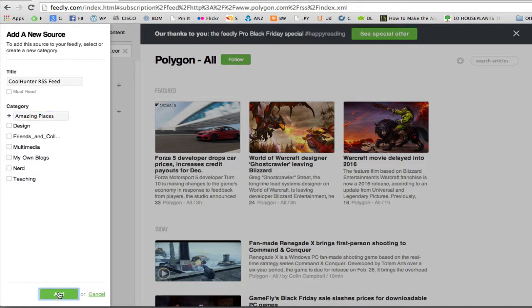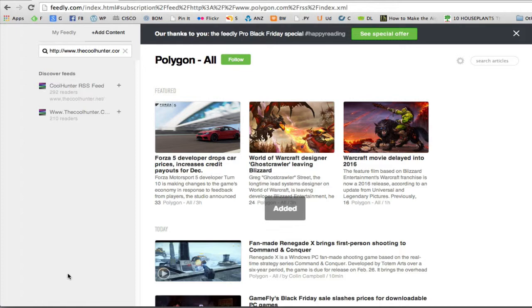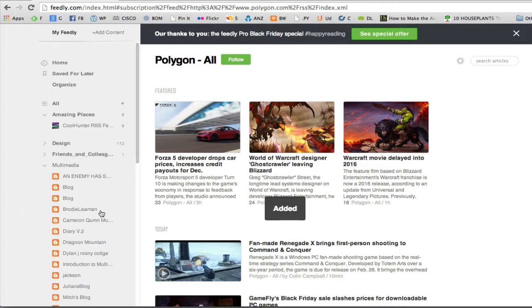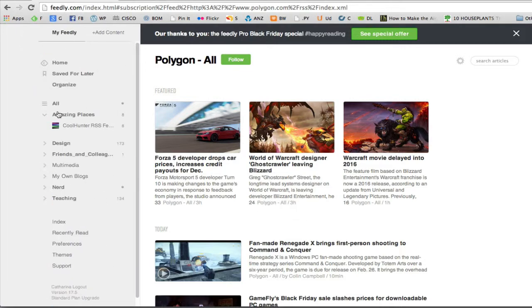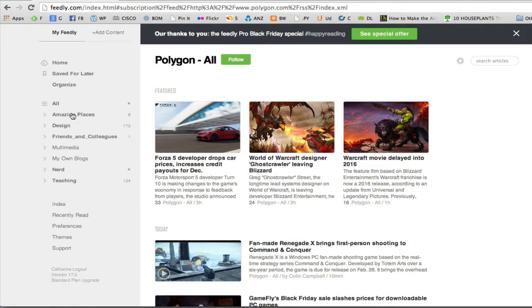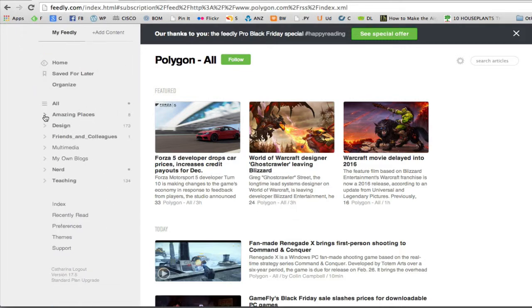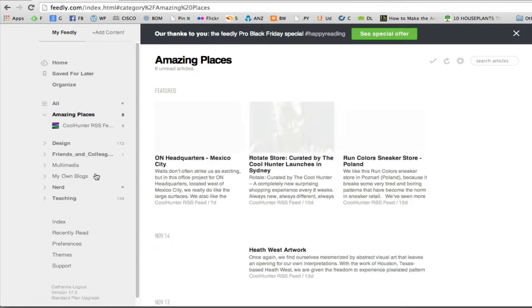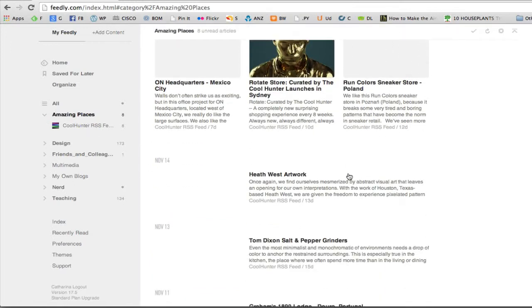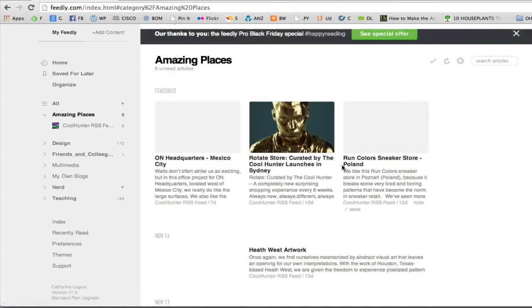And I say add. If I go back to my feedly, I now have a new category, amazing places. I can click on the term there and it will show me all those unread blog posts.